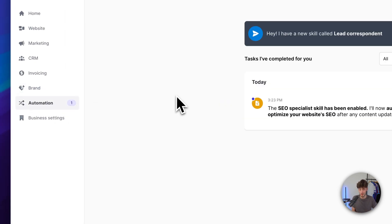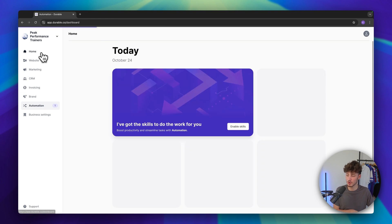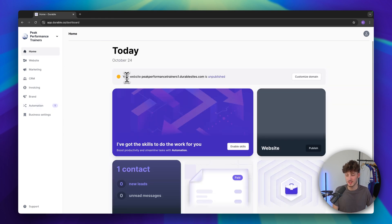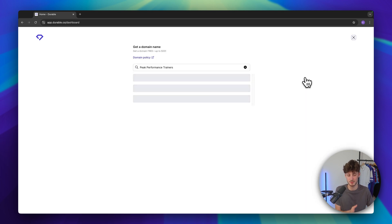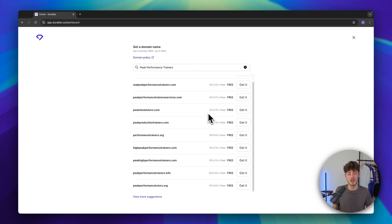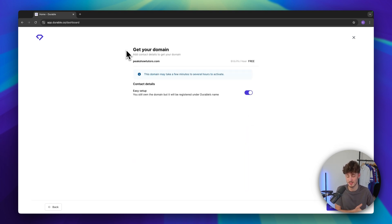Under 'Automation' you can enable marketing automations, which is also super important and useful. To publish your site, head over to the home tab. As you can see the website is currently unpublished — to change this we have to customize our domain first. I'll leave a link to Durable down below and by default when using this link you get access to a free domain for your first year, so make sure to take advantage of that.